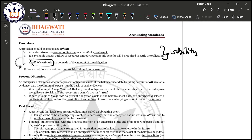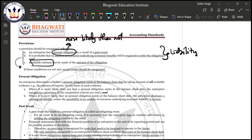An enterprise has a present obligation. What is a present obligation? It is an obligation which exists as on the balance sheet date, and that obligation is more likely than not — in other words, that obligation is probable, meaning there are more than 50% chances that the obligation will be present.